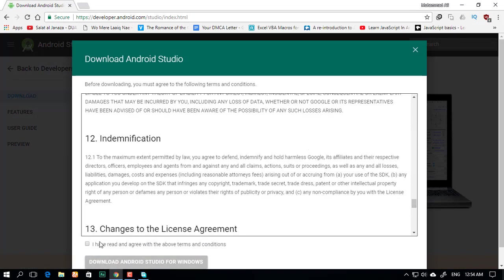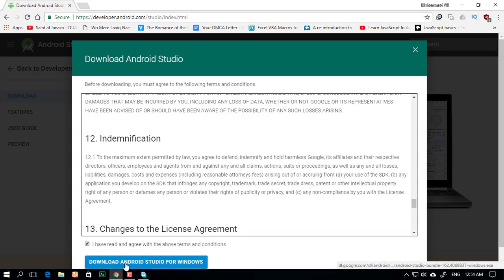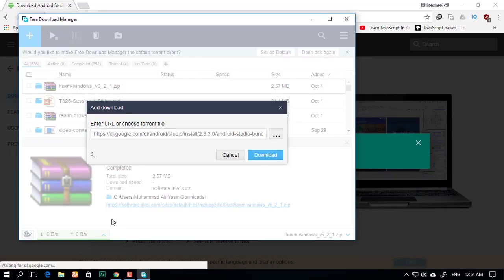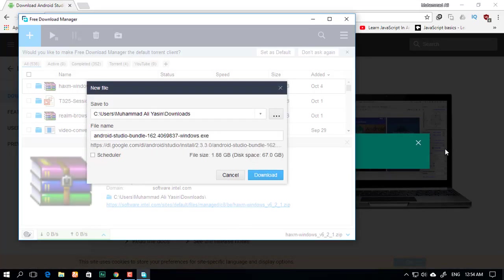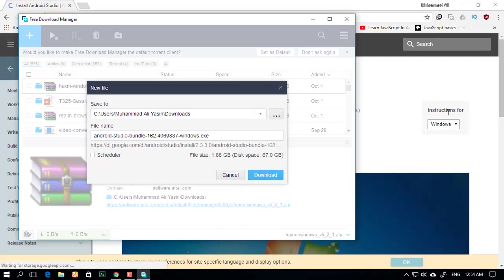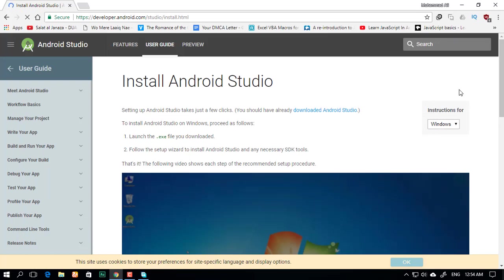If you don't want to, just click on this check button and click download Android Studio. After you click on it, you'll see it redirects you to this page, Install Android Studio.